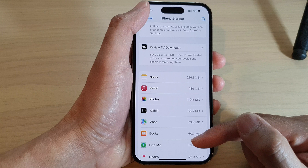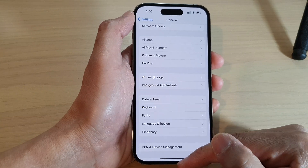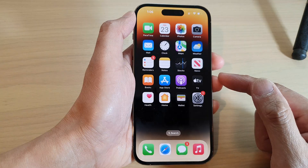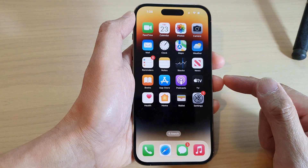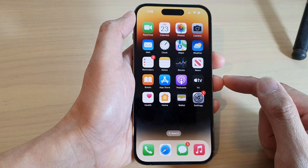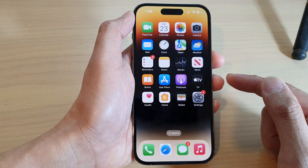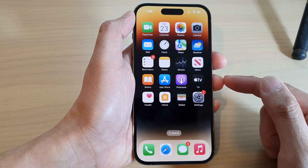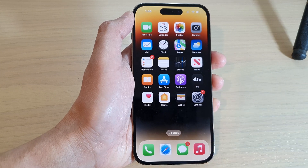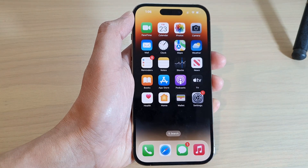And that's it. Finally, you can swipe up to go back to the home screen. Thank you for watching this video. Please subscribe to my channel for more videos.